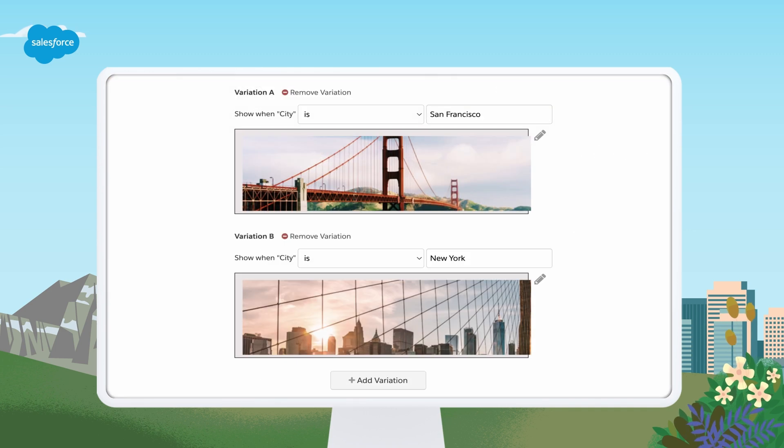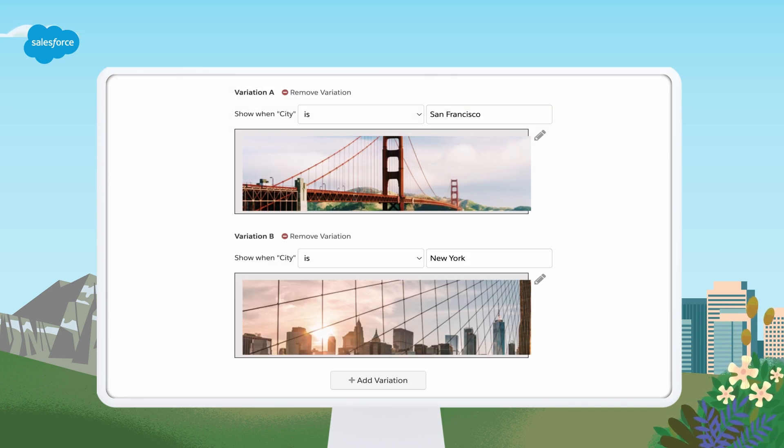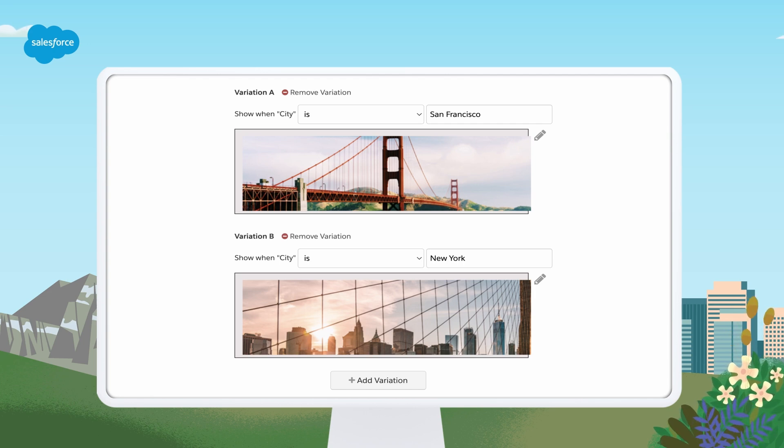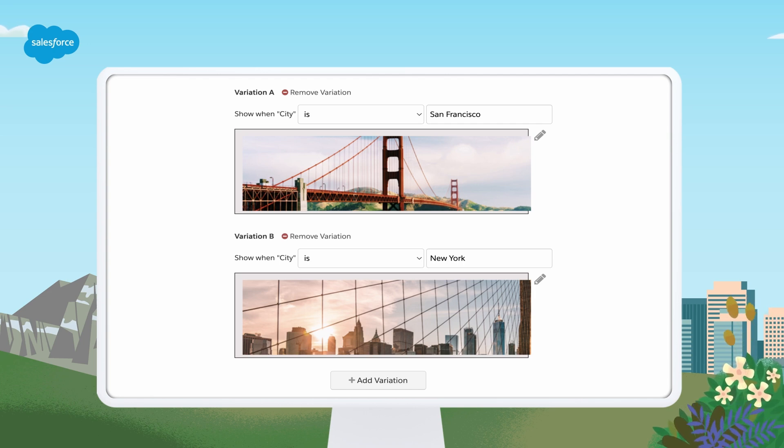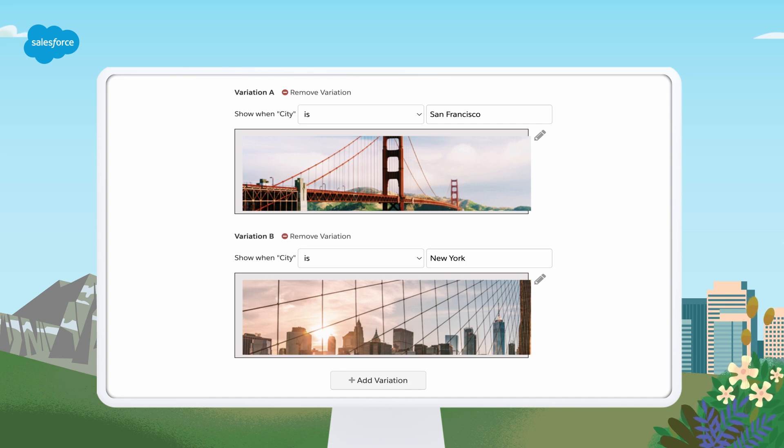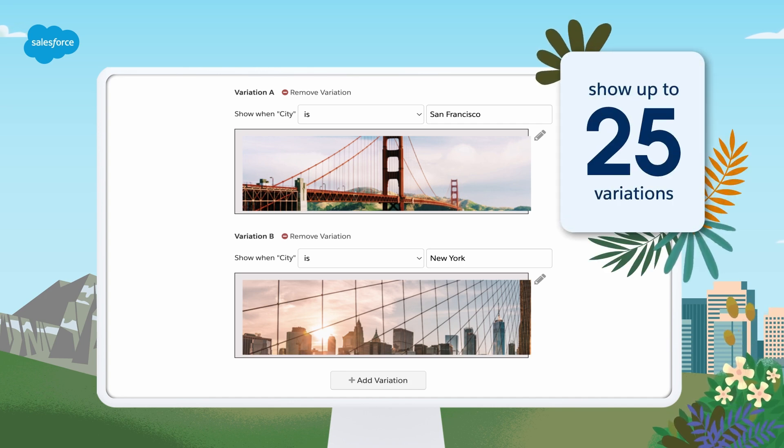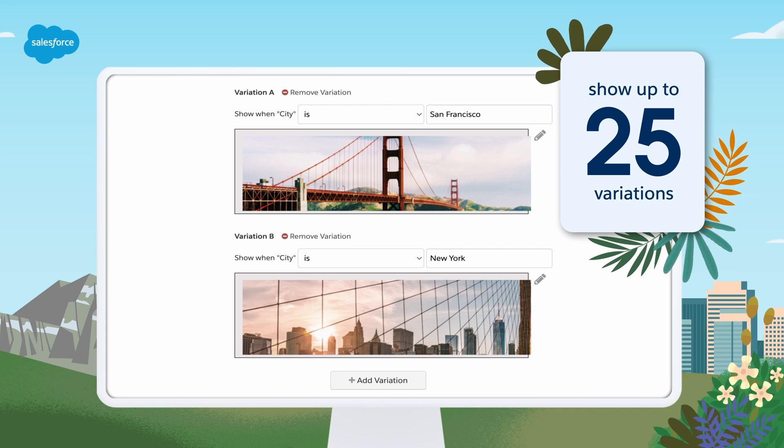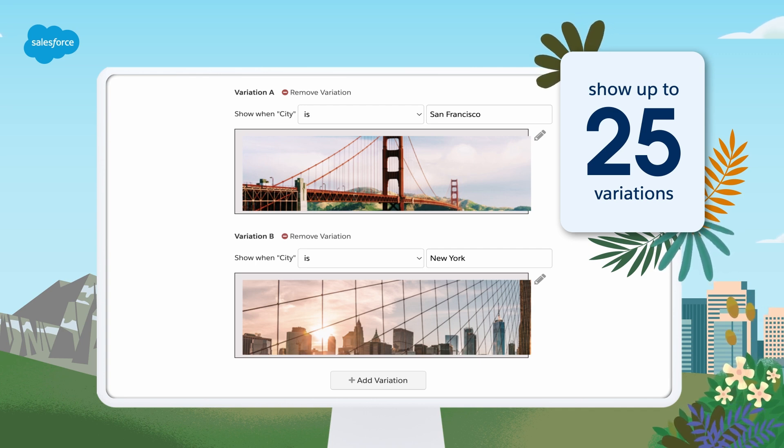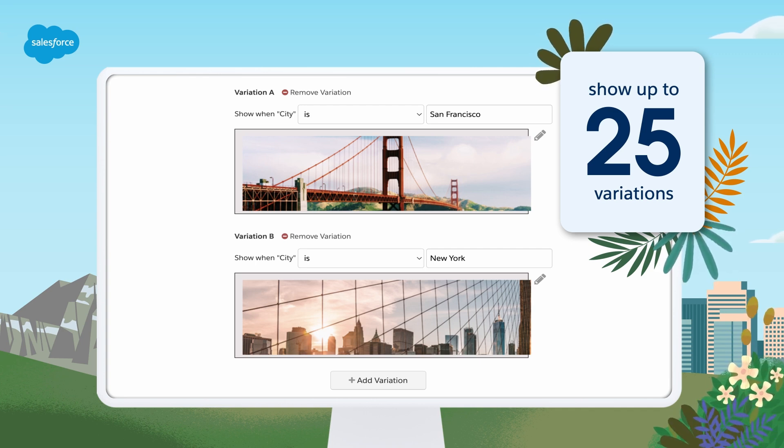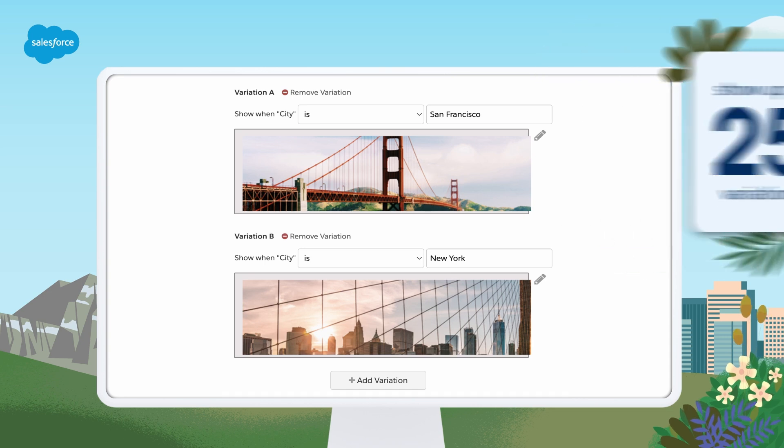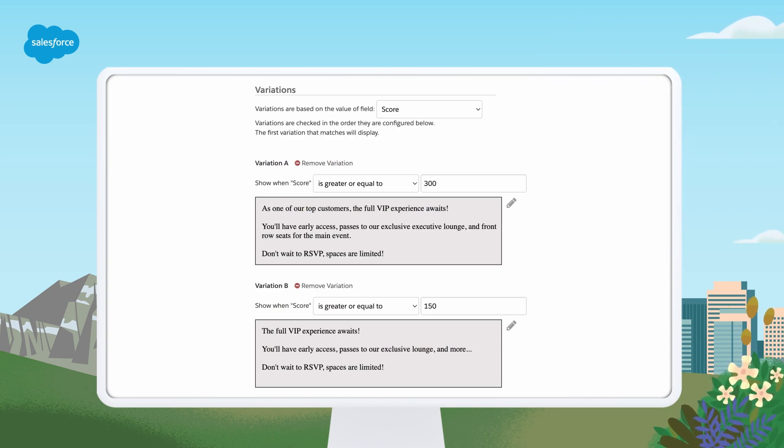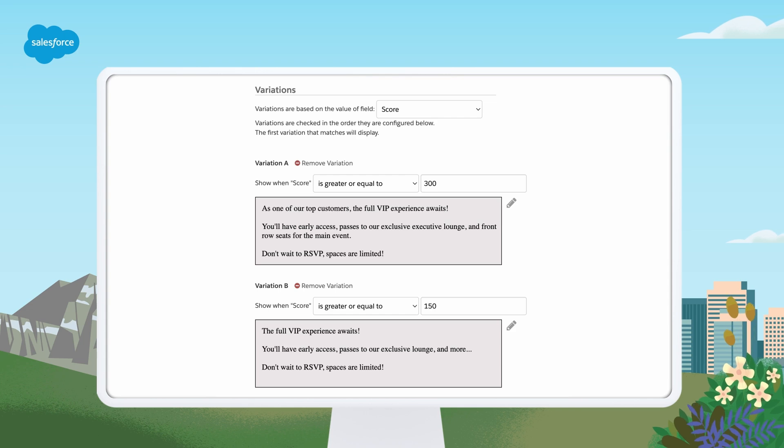Next up, we have dynamic content, which is available with plus or higher editions of account engagement. With dynamic content, you can create blocks of tailored text, images, or links using HTML. These blocks can show up to 25 variations plus an optional default variation based on whether a prospect has a matching value in a set field. Make sure to order your variations by importance. If a prospect can match multiple, they will see the first matched variation only.